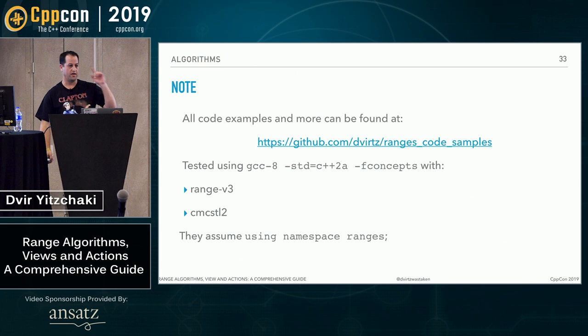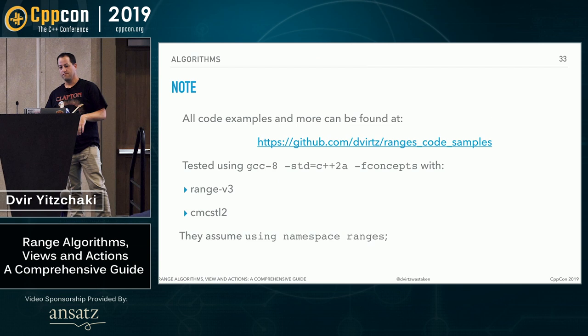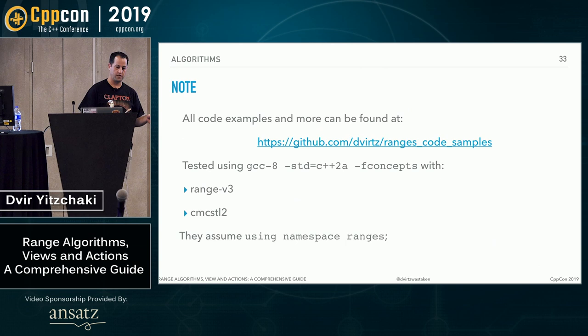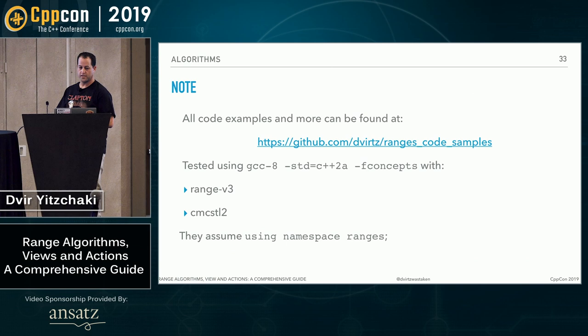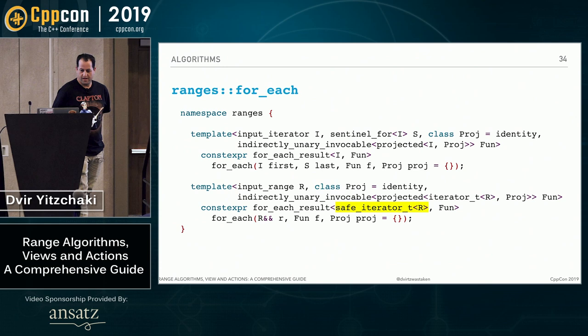And then we take back the iterator and function from this return structure we've seen. And the iterator will point to the end of the vector. And the function is the same function as the lambda. So we can call it again with one and it will increment sum again by one. I'm not saying you should write it like this, but I just wanted to show a possible usage. By the way, all the code samples you'll see today can be found at my GitHub.